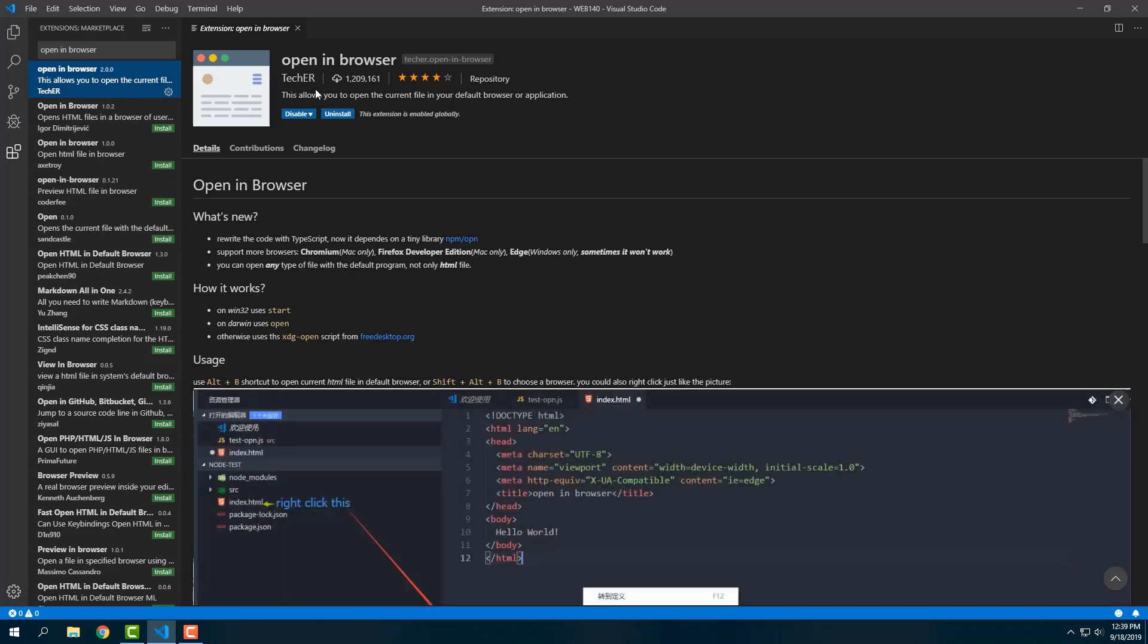It has over 1 million downloads and four stars. It does make a difference. I've already done it, but you'll just click the install button and boom, it'll be installed. Pretty awesome.